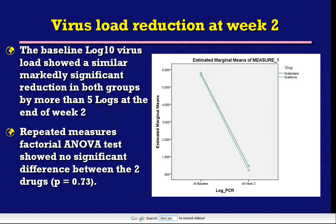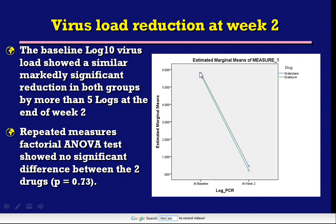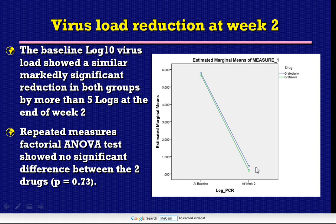This figure also shows the baseline log virus load reduction by the end of week two, with a similar markedly significant reduction in both groups by more than five logs. The baseline virus load of about six decreased to less than one log by the end of week two. The repeated measures factorial ANOVA test showed no significant difference between the two generic drugs regarding this reduction within two weeks of treatment.